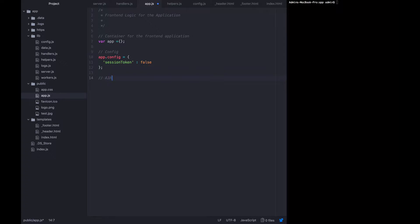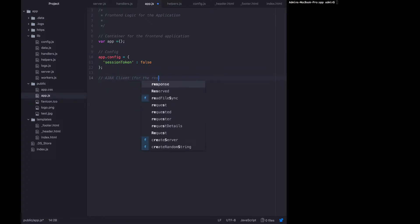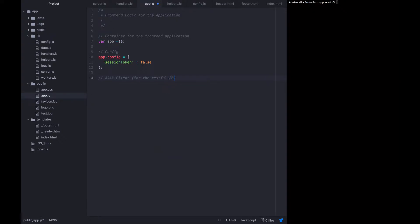Now we're actually going to write the Ajax client for the RESTful API. The client is going to have a few functions, and so it's going to be a container itself. App.client is just an empty object.